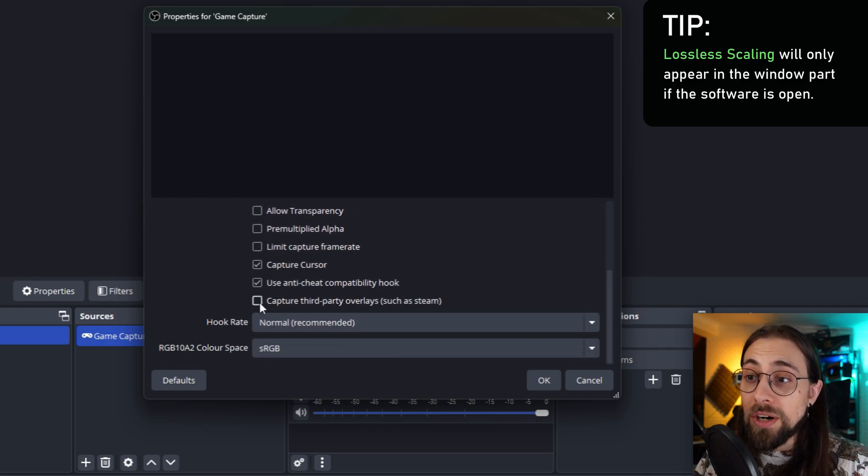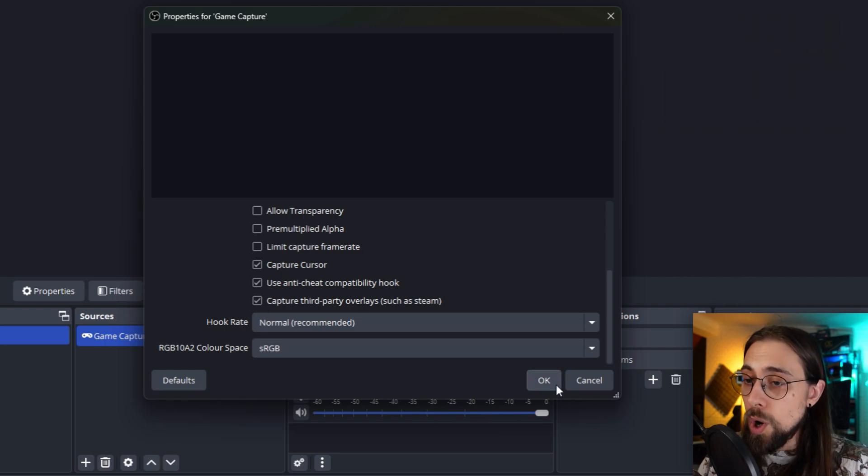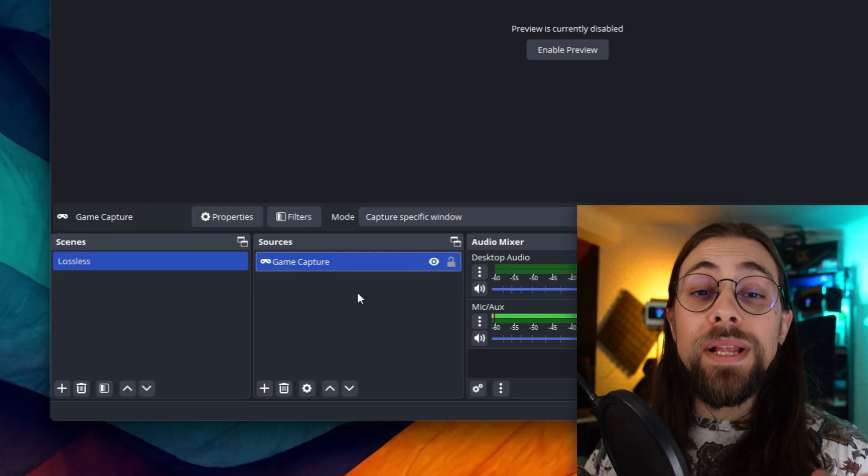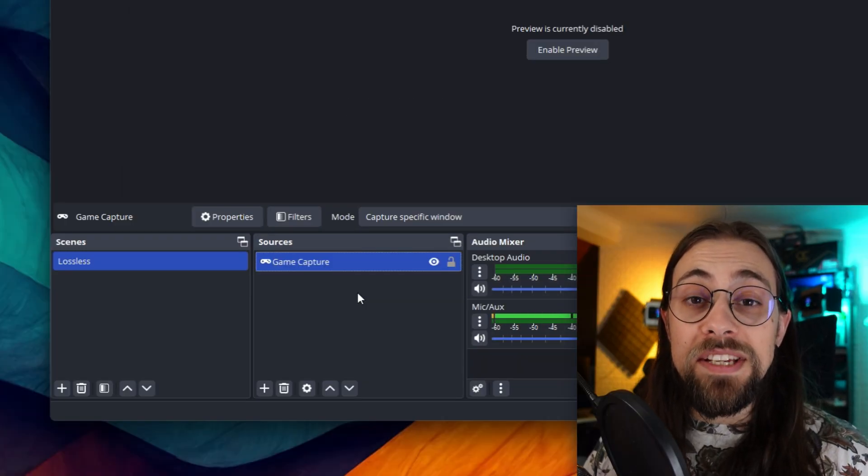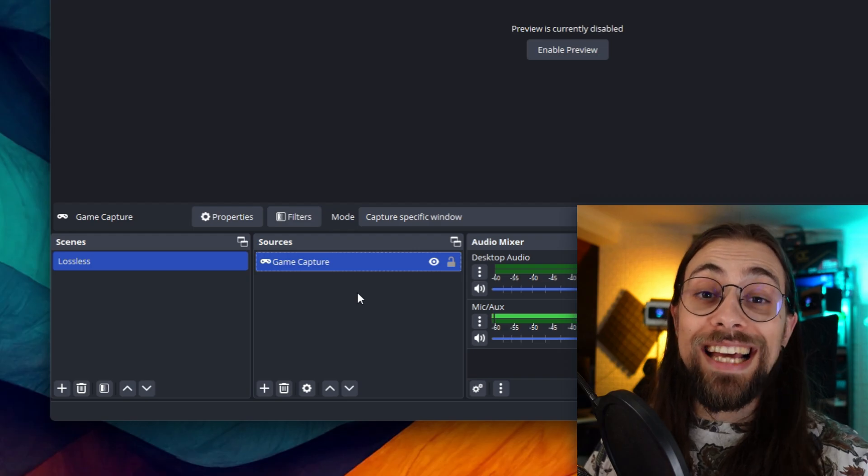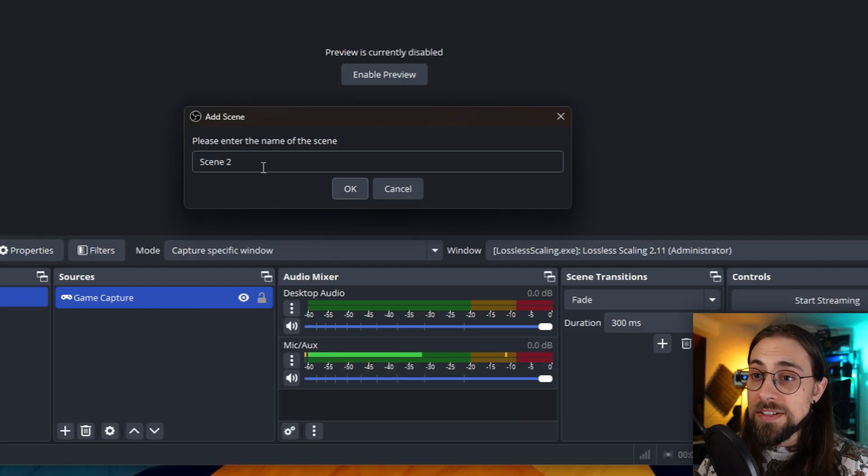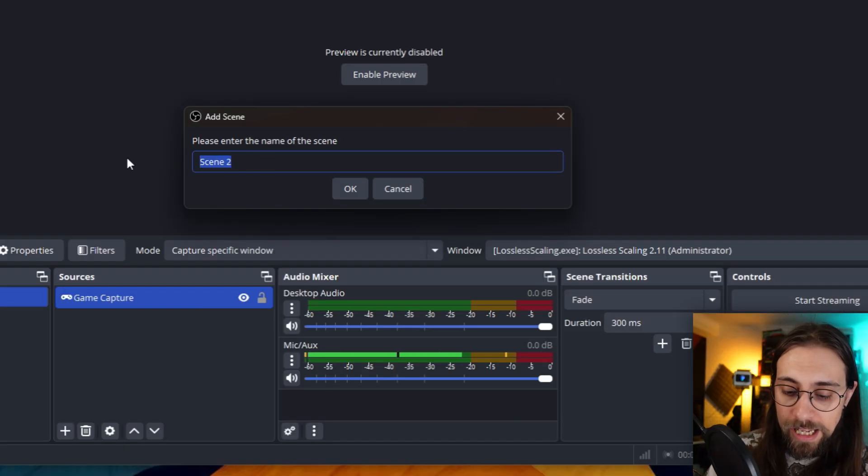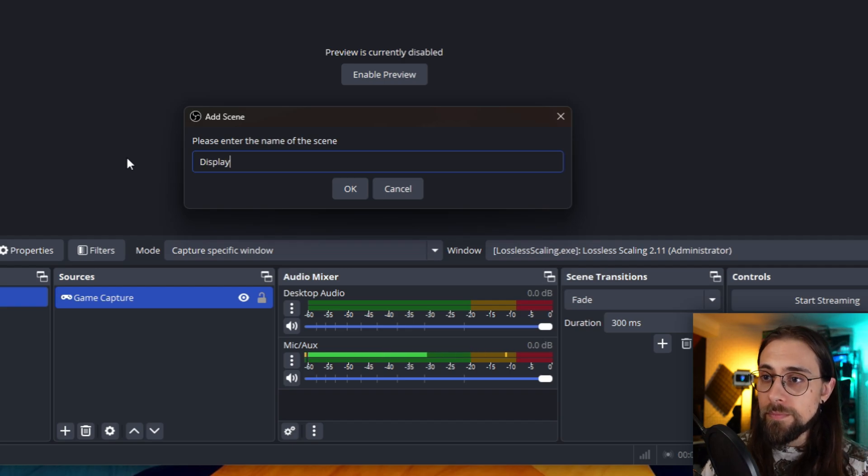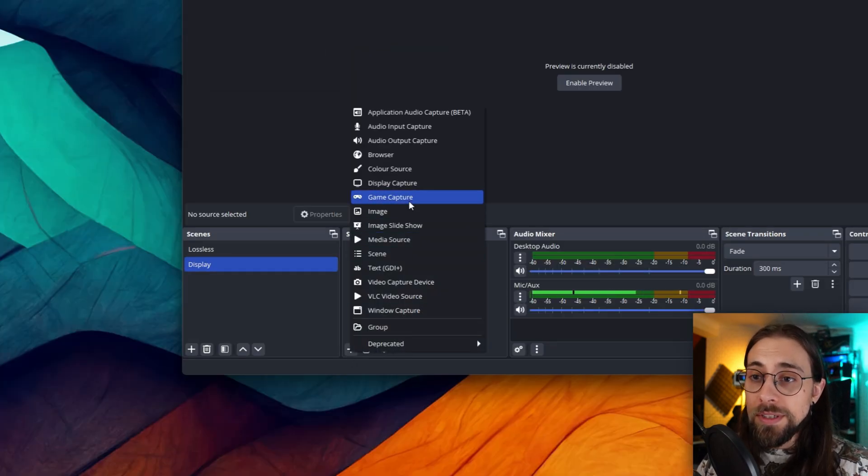Now you want to have the display scene when lossless scaling image is stuck. So you go here, create another scene - Scene 2, you can select for example Display. Then go to the Source, Display Capture.